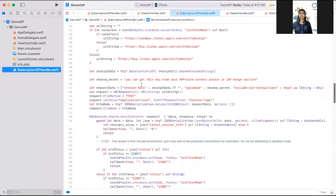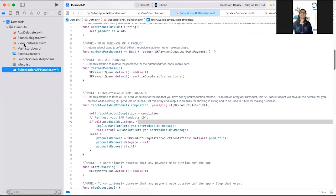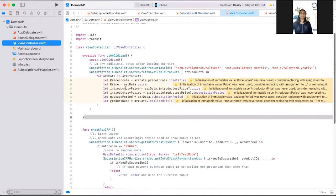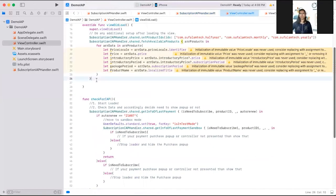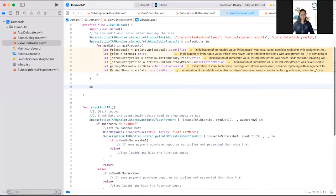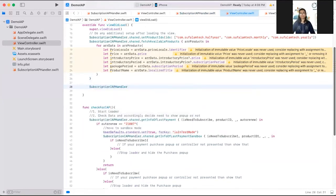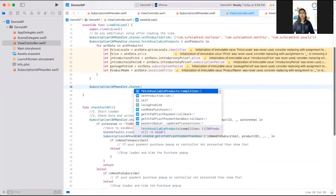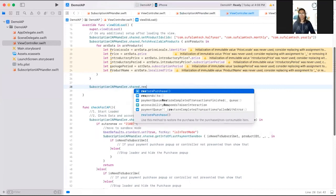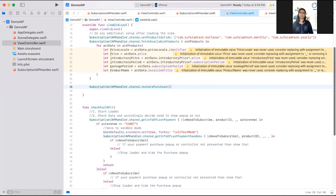Once user click that restore data button, he or she will restore all the purchases they have made for this application. I have created one function for that also, restore purchase. In your view controller on button click, you have to write like this subscription in a purchase share restore purchase. This will restore all the purchases of that user and you can use their purchases in his or her newly upgraded devices.